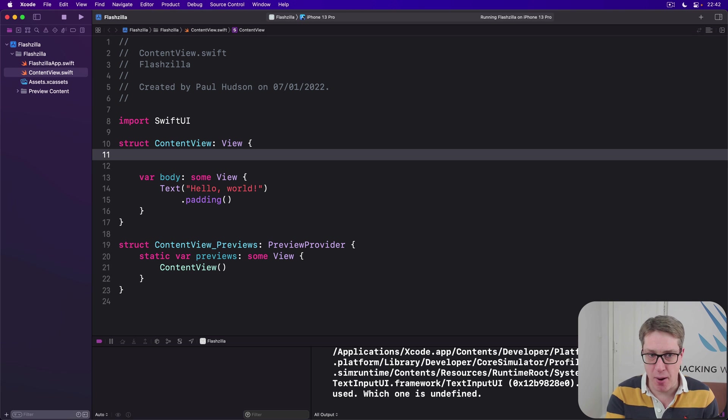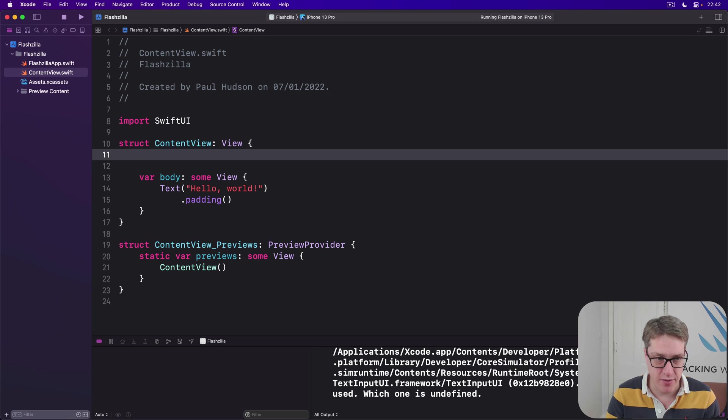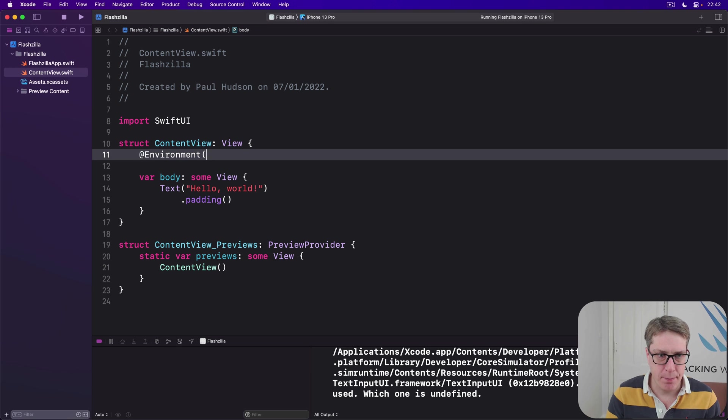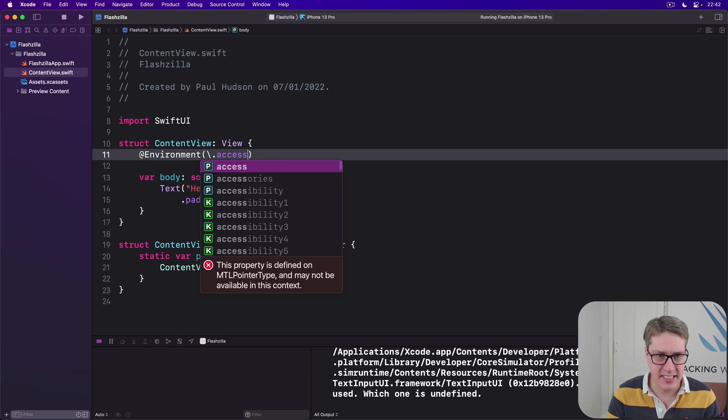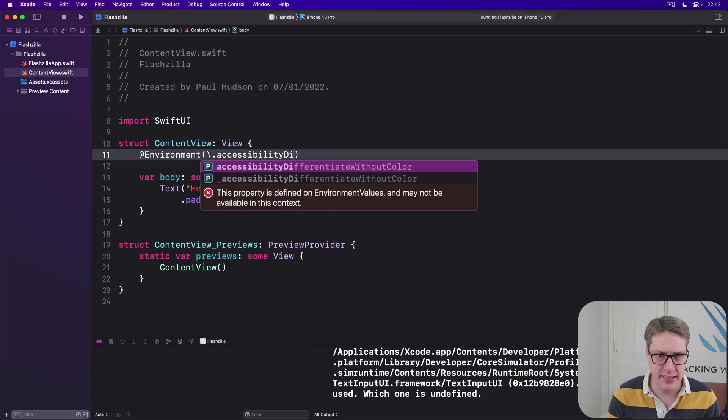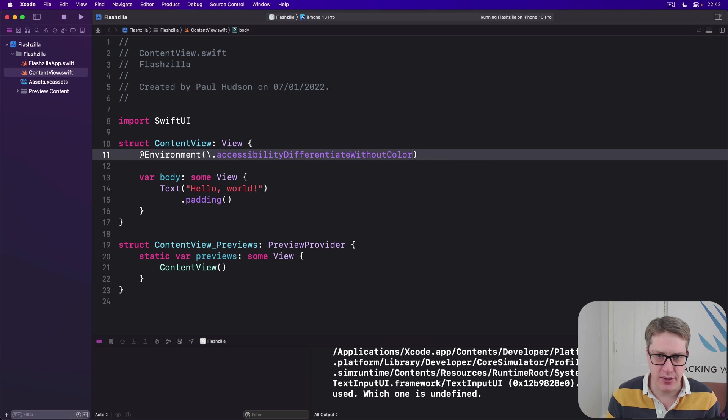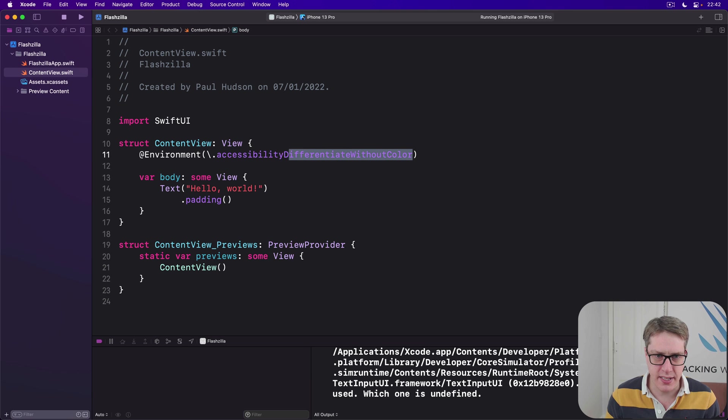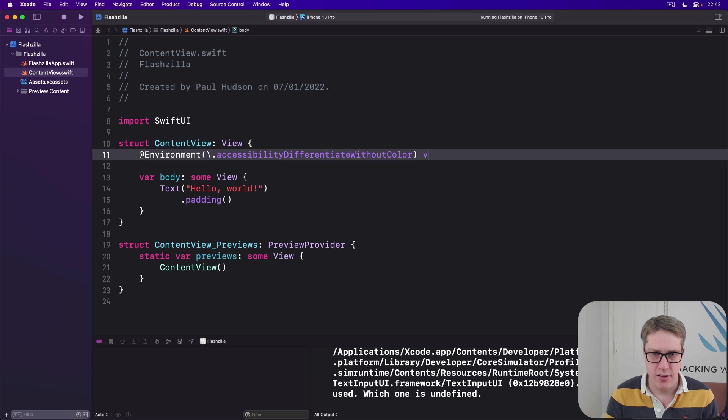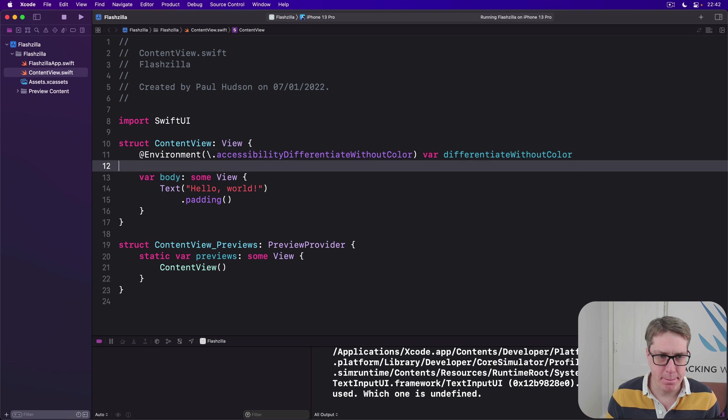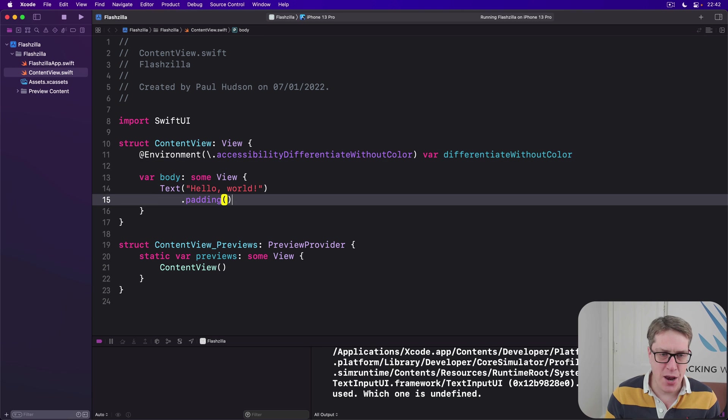Go ahead and add a new key property to your SwiftUI view: @Environment backslash dot accessibility differentiate without color. I'll call this thing var differentiate without color. And we can try it out.